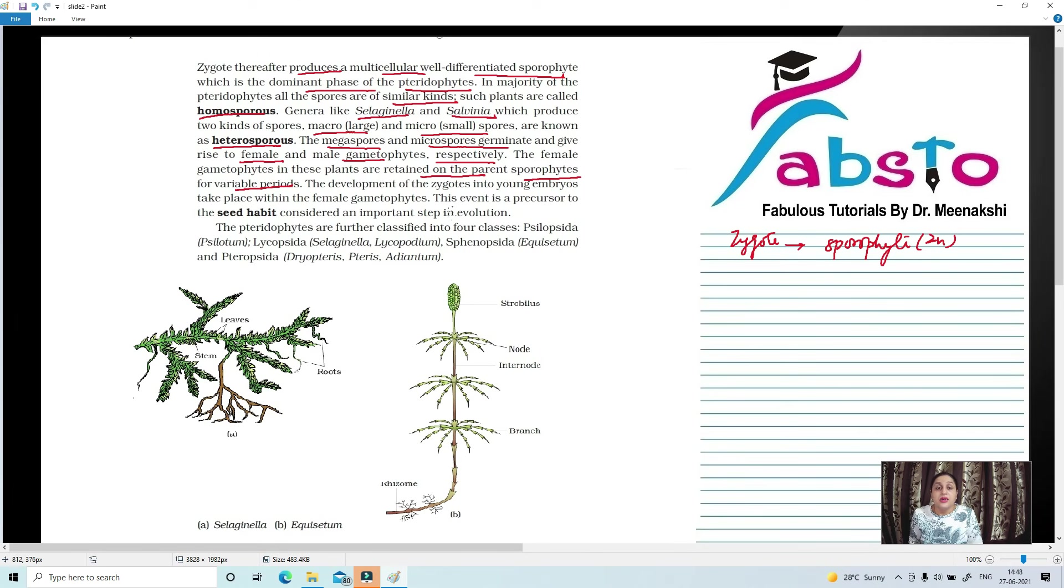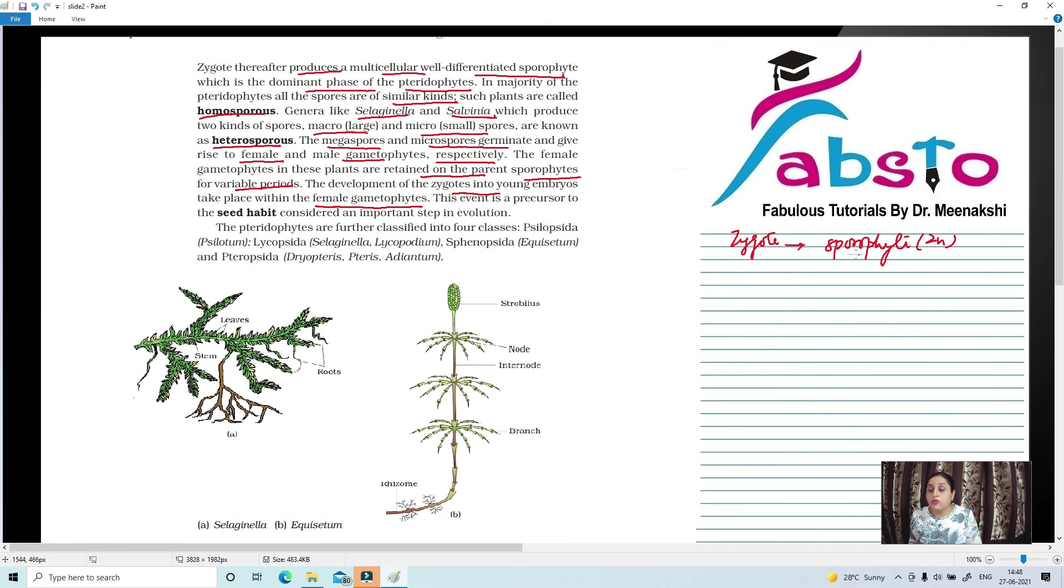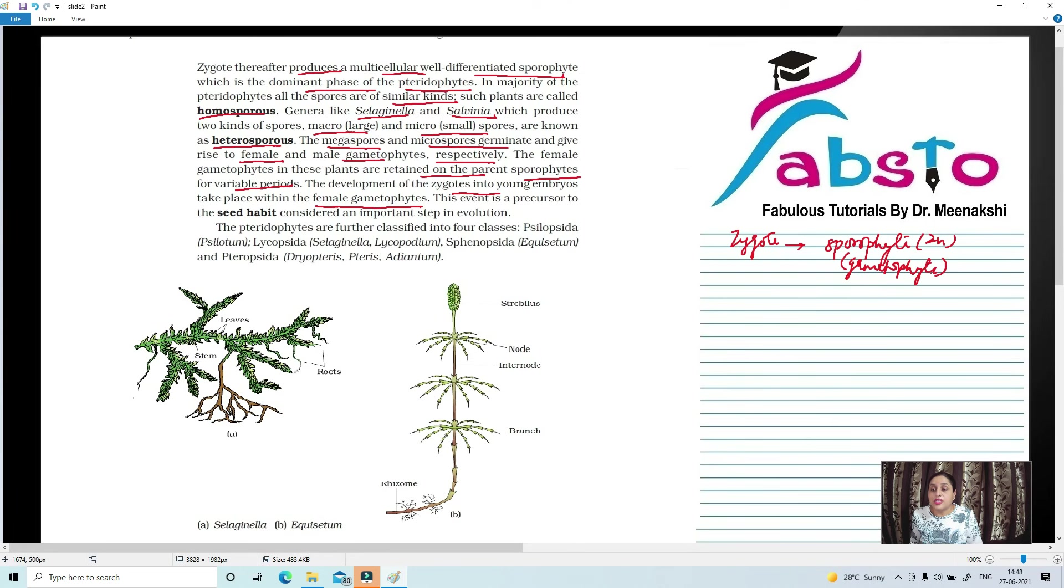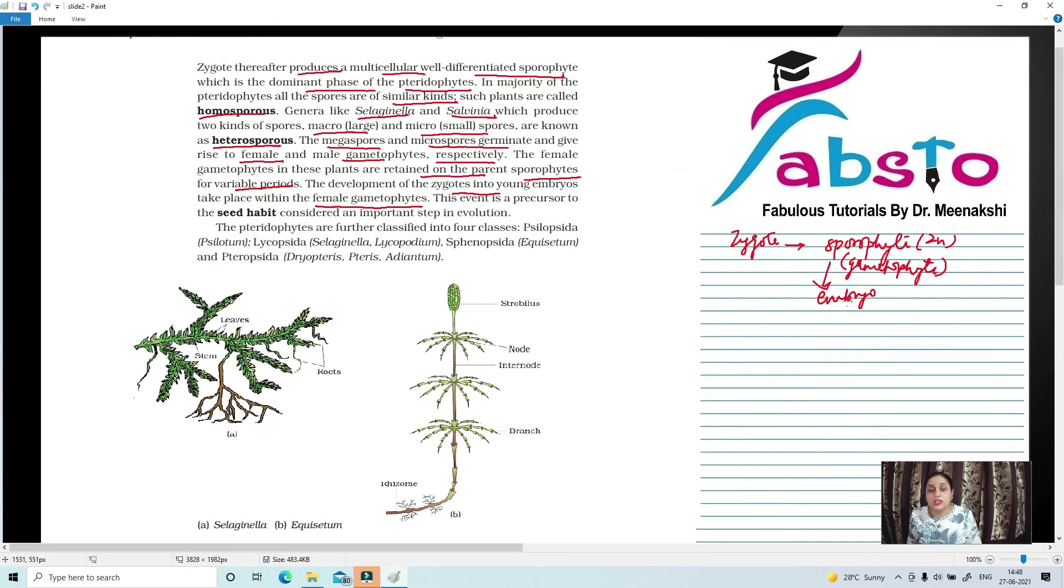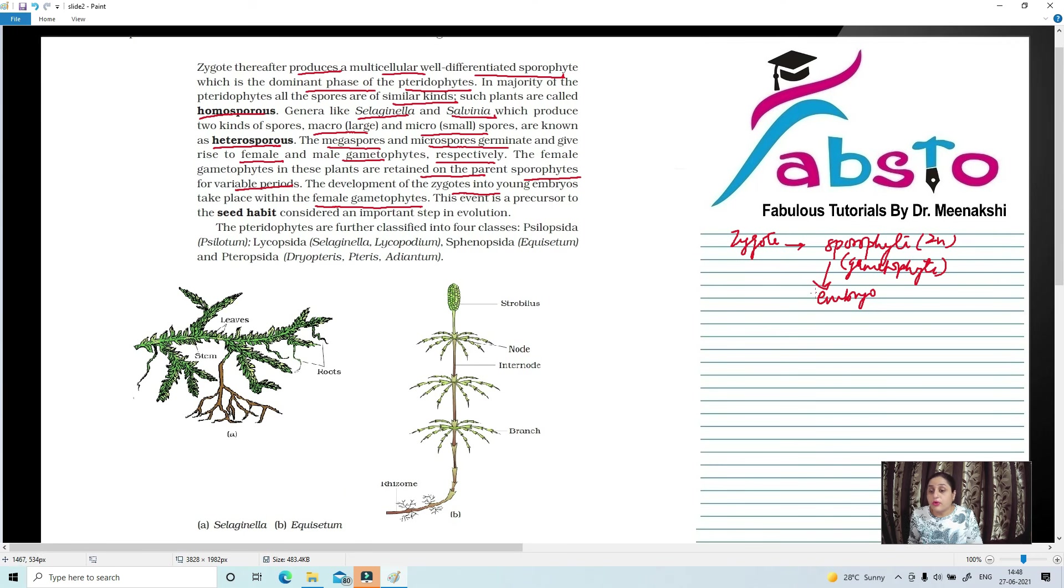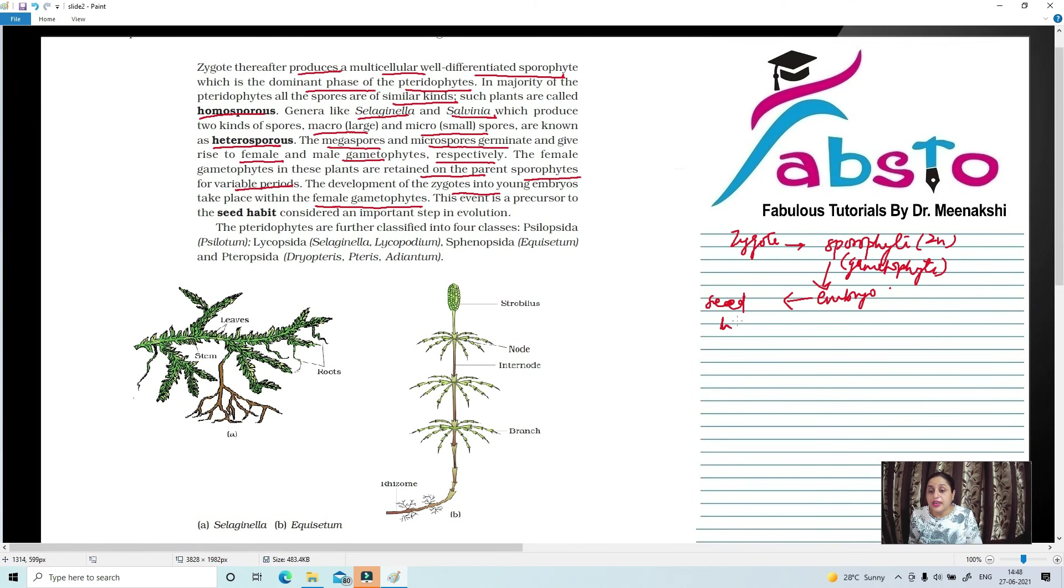The development of zygote into embryo takes place within the female gametophyte. So the gametophyte remains attached to the sporophyte. In this case, gametophyte is dependent upon sporophyte. The zygote develops into an embryo within the female gametophyte. So this is a precursor of the formation of seed habit.